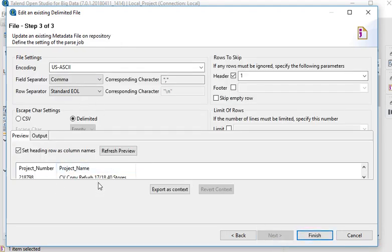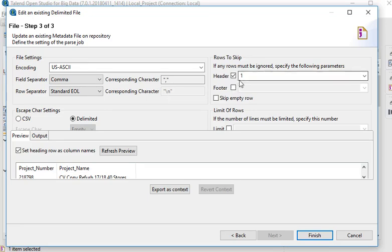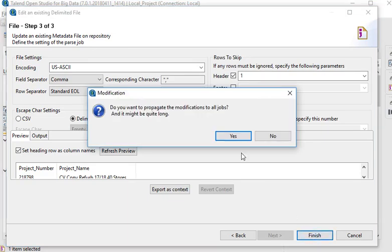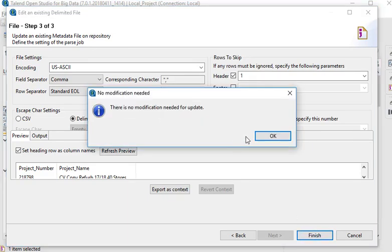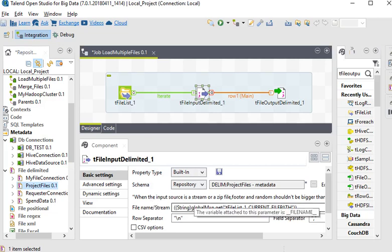Now you can see I am going to choose the field separator as a comma and the corresponding character backslash n. And it would be in the first row, then finish it. Now when the input source is